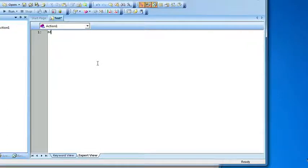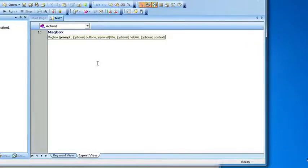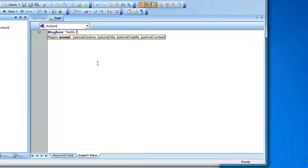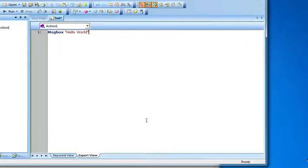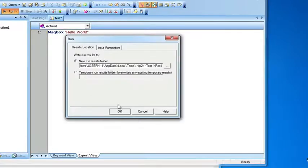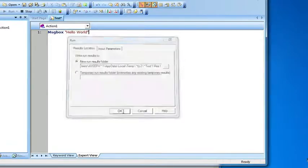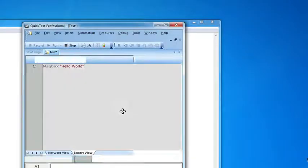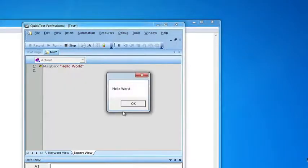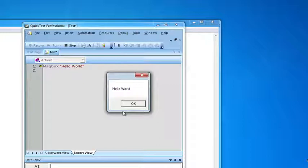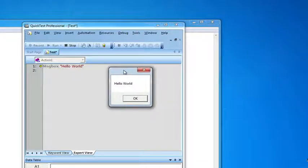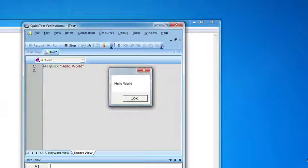I'm just going to type in message box, type in hello world. OK, and I'm going to run it just to make sure that the syntax is correct and QTP doesn't throw any errors. So it worked. Basically what it does is brings up a message box and displays the text that we just entered.